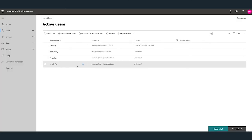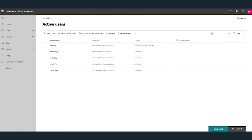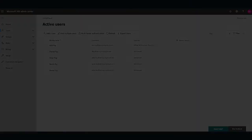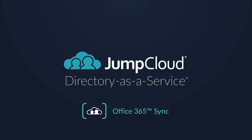Within 60 seconds, this new JumpCloud user will also be provisioned as a new unlicensed account within Office 365. That's it — thanks for watching this tutorial on JumpCloud's Office 365 directory sync.